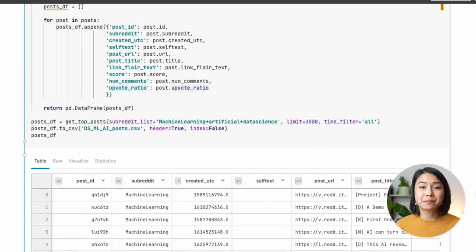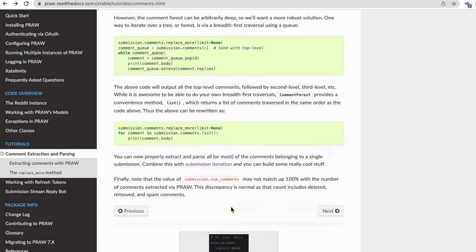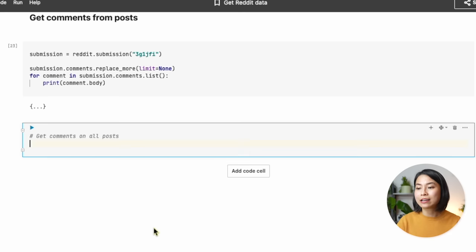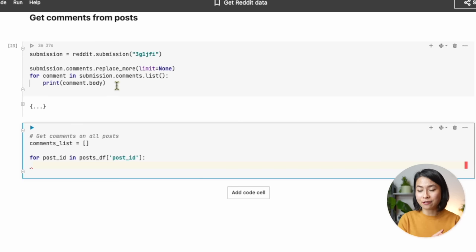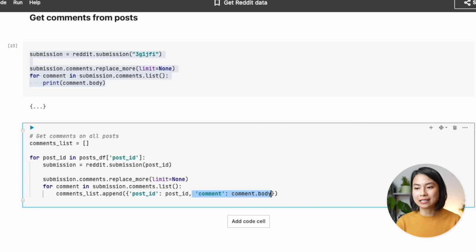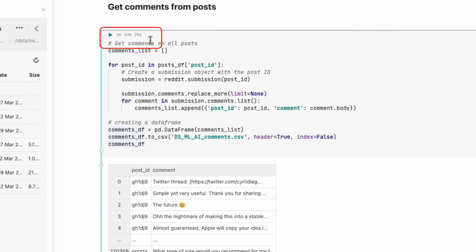In the next step, we're going to use these post IDs to retrieve the comments from those posts. The Reddit API also has a method for this — you can choose to only retrieve top-level comments, but in this case it'll be more interesting to retrieve all comments from a post. We copy this code and try it for one random post ID to confirm it works. To get the comments for all posts, we initialize an empty comment list, then create a for loop through all the post IDs in the postDF DataFrame, and append the post ID and comment for each comment. Finally, we convert this list to a DataFrame and save it to a CSV. I wouldn't run this again now because last time it took almost three hours to pull 200,000 comments.